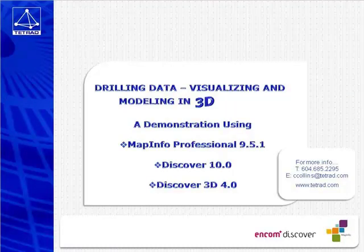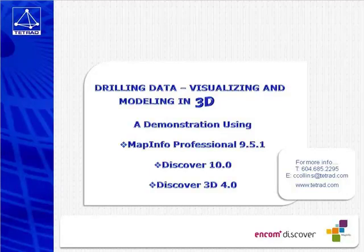Discover 3D is an application built on the Discover module for MapInfo Professional. This video briefly demonstrates the simplicity of selecting drill data for viewing, drawing, and interrogating in 3D.